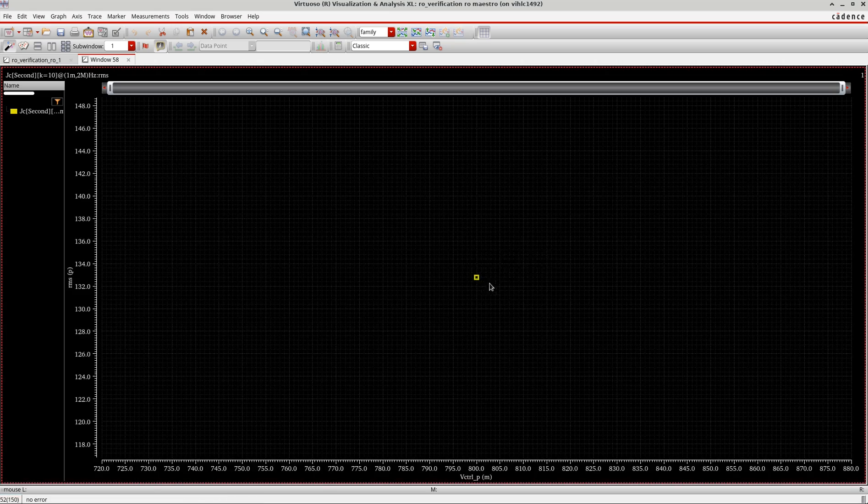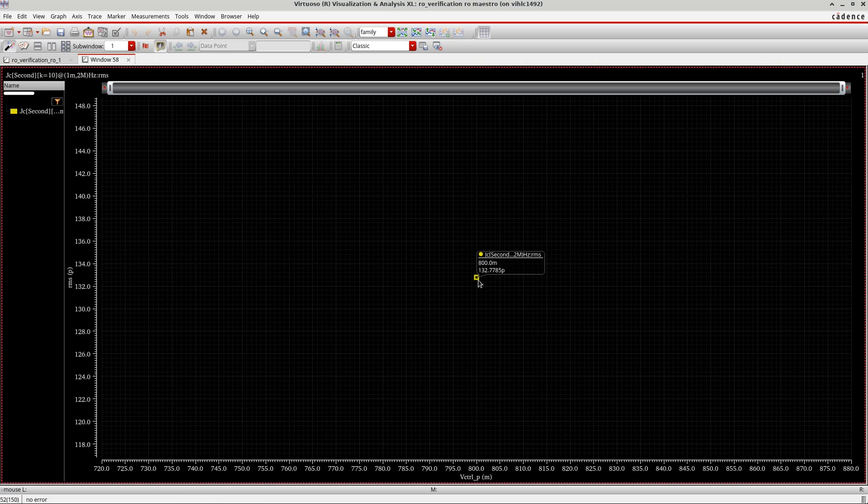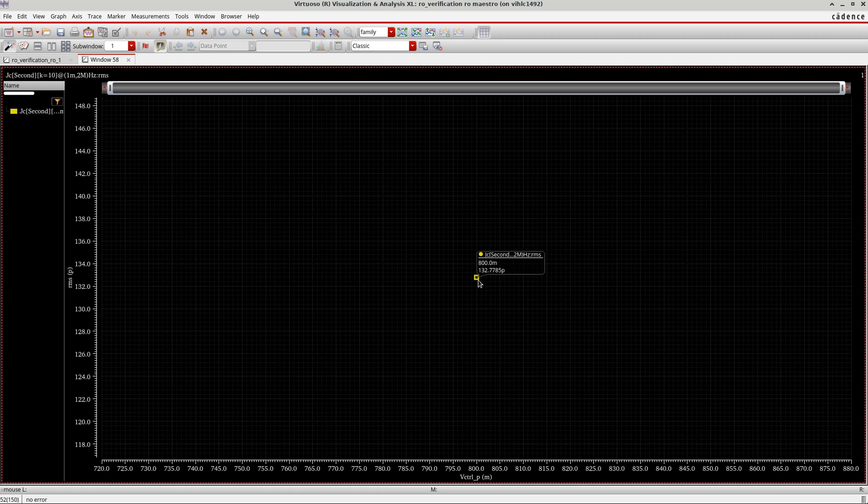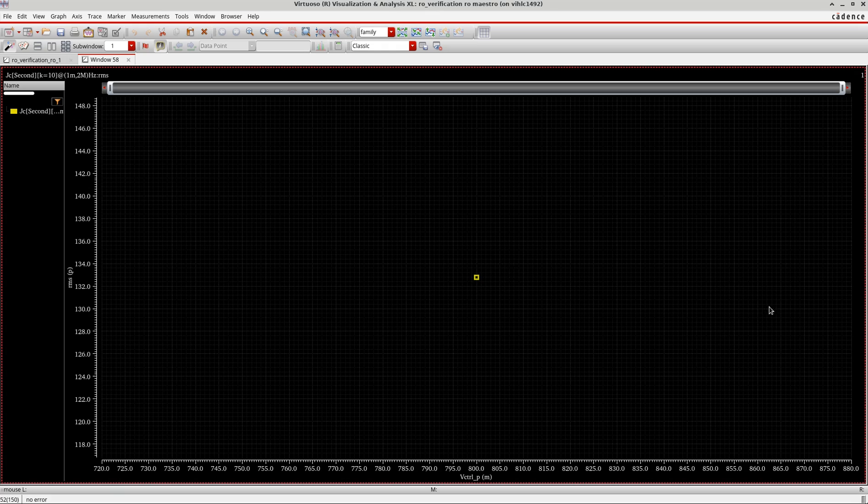So this is the jitter I have, around 132 picoseconds jitter here. Okay, that's how you do the jitter analysis for any other circuit or for an oscillator. Thank you.